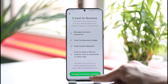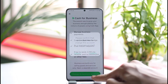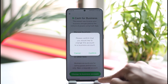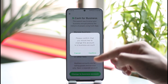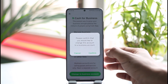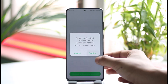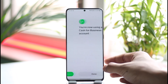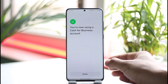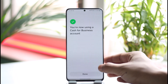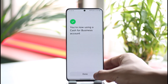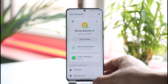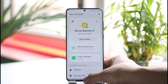But if you're one hundred percent sure that you want to change to a business account, go ahead and tap the "Change to Business Account" button. It's going to ask you for a final confirmation — tap the "Confirm" option, and then your Cash App account will be successfully switched to a Cash App business account.